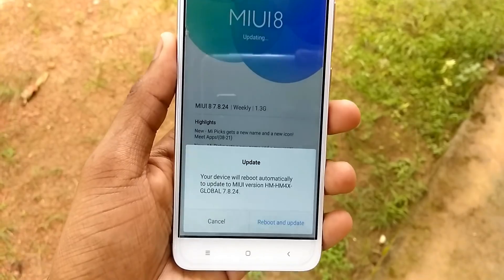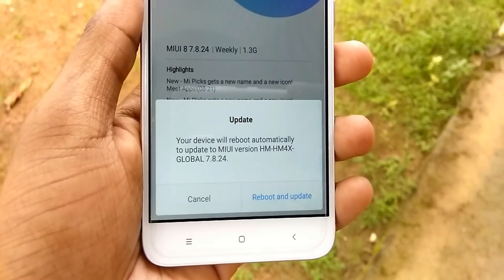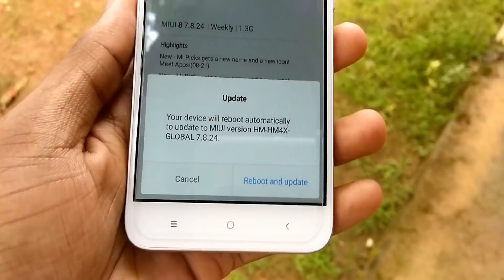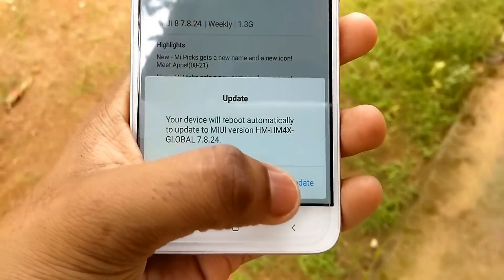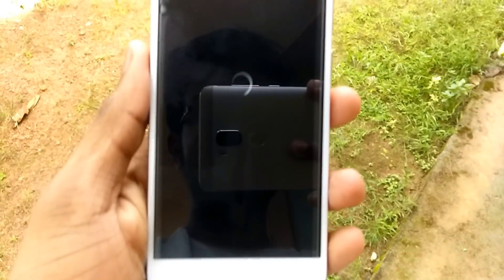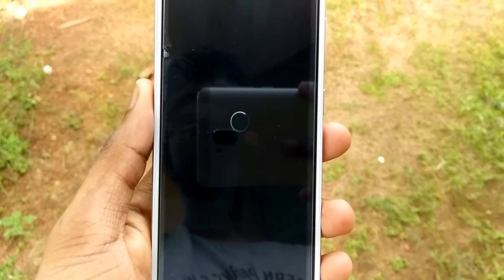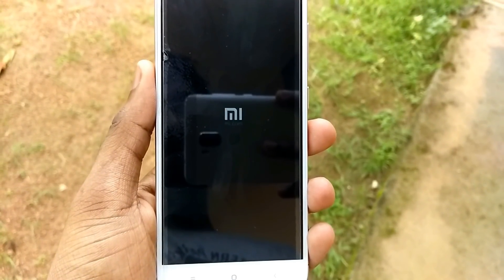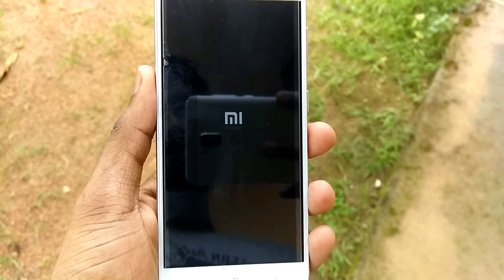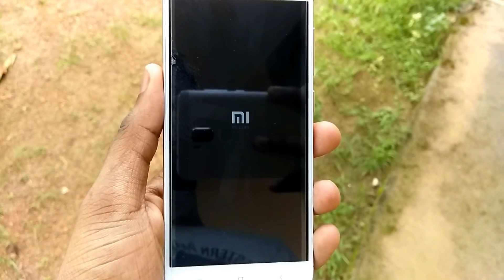You will get a popup saying your device will reboot automatically to update to the MIUI version. Click on 'Reboot and Update.' The phone will reboot and start to install the updates, and this will take about 5 to 10 minutes, so please be patient.